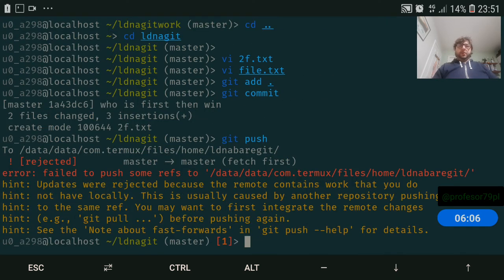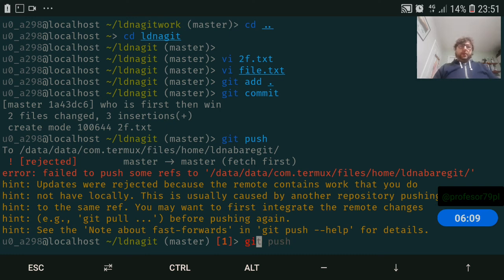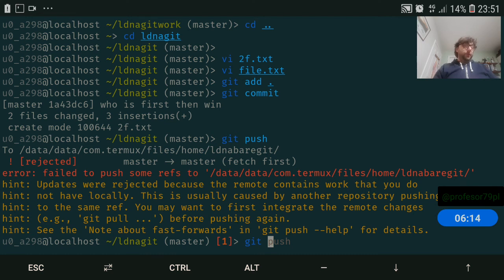And we push it. Why we cannot push? Because we have an old version that was pushed from a different directory.